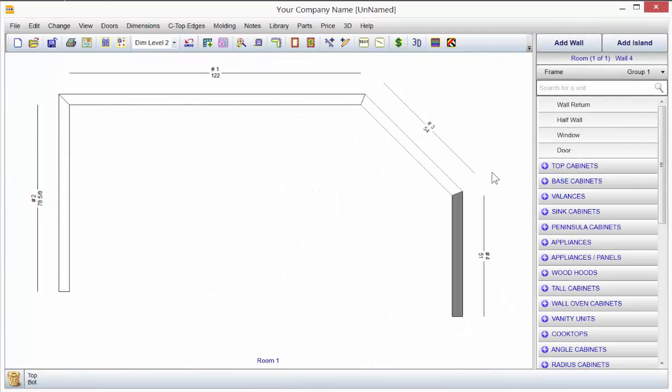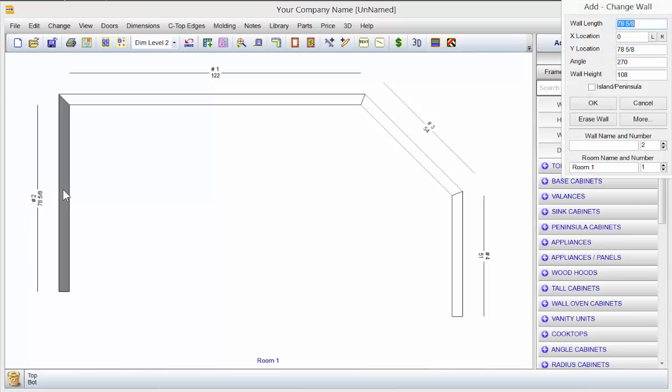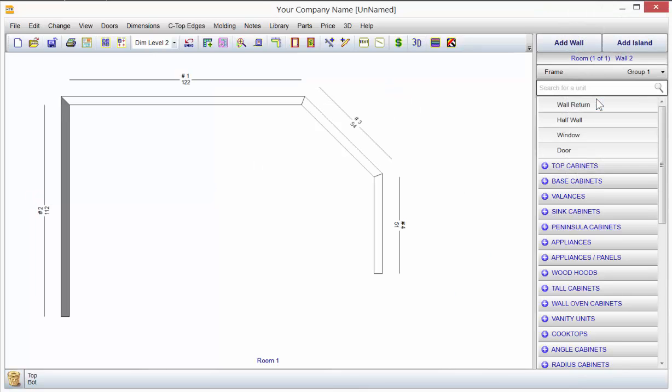So it's pretty simple to change things. If I want to change the length of this wall after the fact, just double-click on the wall. Make it any number you want. Click OK, and it just changes it.